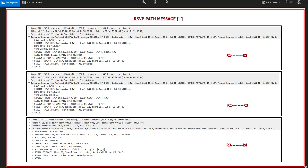Here we can see the RSVP resource reservation protocol path message, which is the type of message. We have the RSVP header, and the session is requested for the IPv4 LSP (label switched path). You know that we can also establish an IPv6 LSP or other label switched paths. This is the IPv4 label switched path.